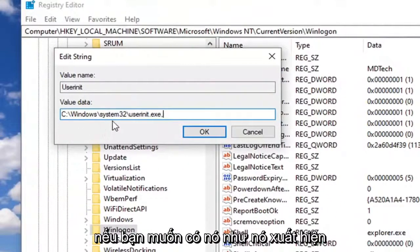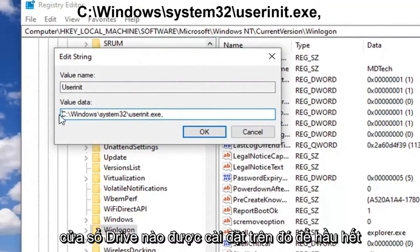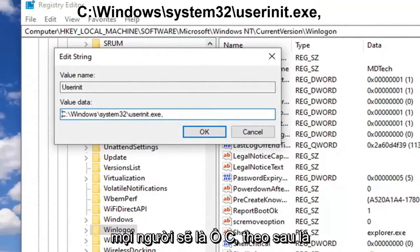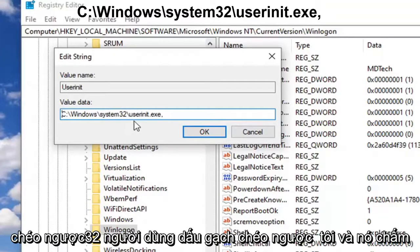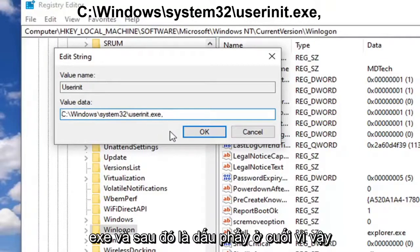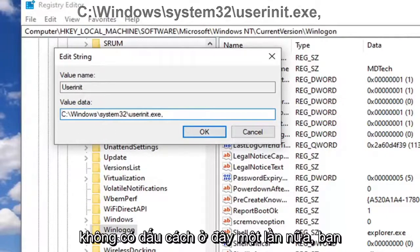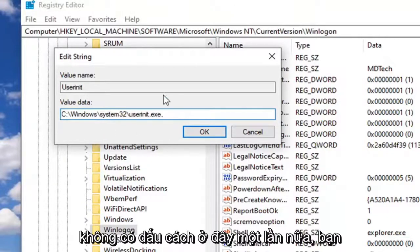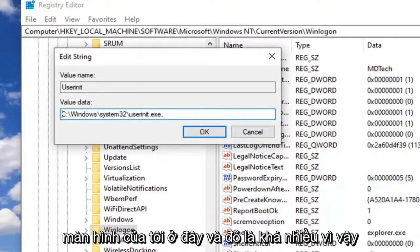You want to have it as it appears on my screen here. So it should be whatever drive Windows is installed on. Most people will be the C drive followed by a colon, backslash Windows, backslash System32, backslash userinit.exe and then a comma at the end. The comma is important. Do not forget that. There's no spaces in here. You want to have it exactly as it appears on my screen.